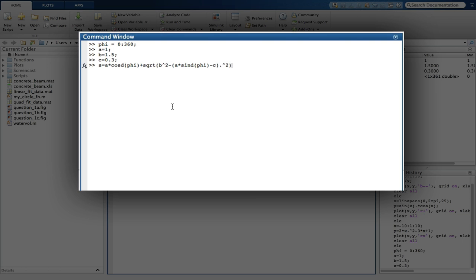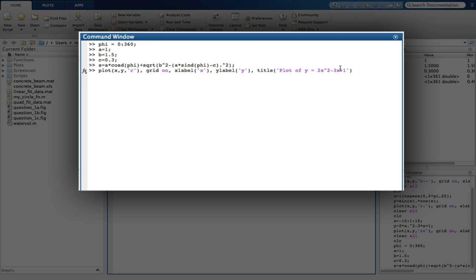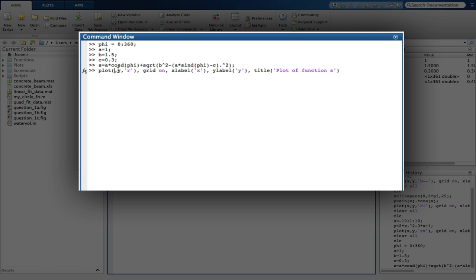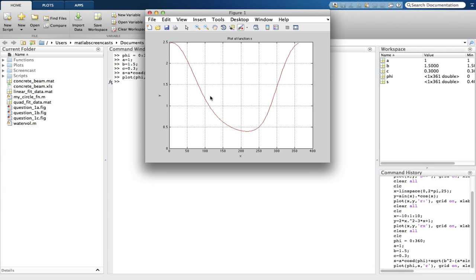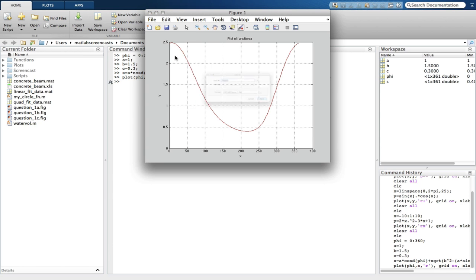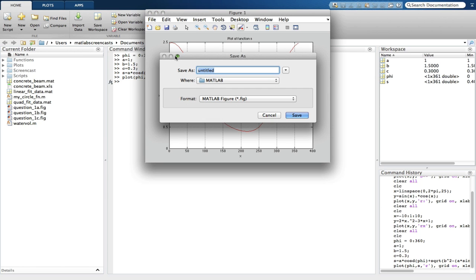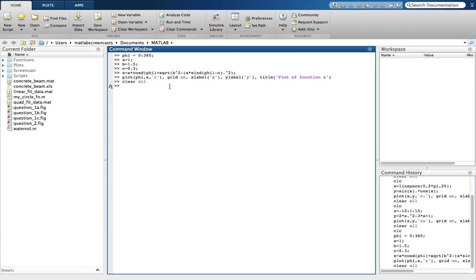Using the up arrow to get our plot command, we'll plot this function using a red solid line and again change the title. We also need to remember to change what is to be plot. It is no longer X against Y, but phi against S. We save this plot as question 2, clear the command window and workspace, and move on to question 3.